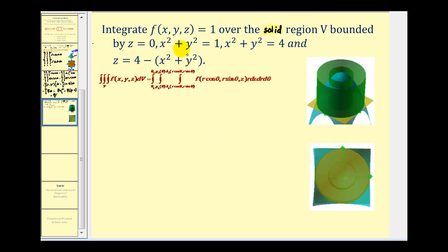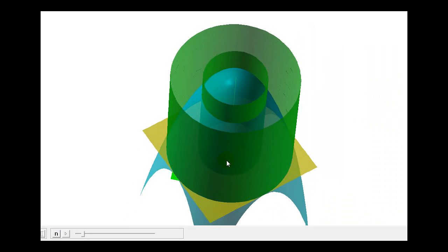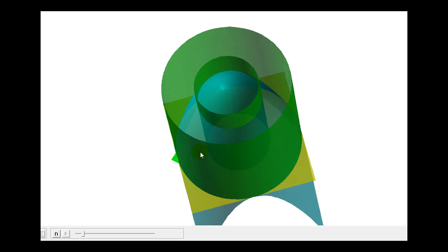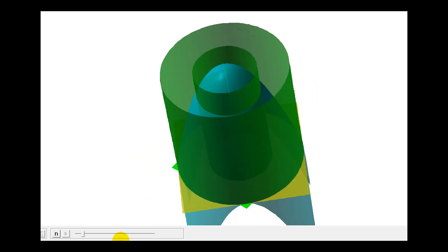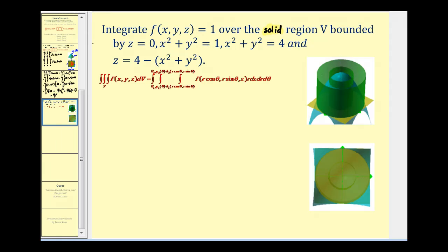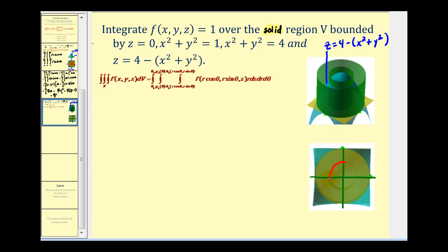Let's look at another example. Here we want to integrate f(x, y, z) = 1 over the solid region V bounded by z = 0, x² + y² = 1, x² + y² = 4, and z = 4 − (x² + y²). Our region of integration is between the two cylinders, below the blue surface, and above the yellow plane. The blue surface is z = 4 − (x² + y²), the smaller circle is x² + y² = 1, and the larger circle is x² + y² = 4.